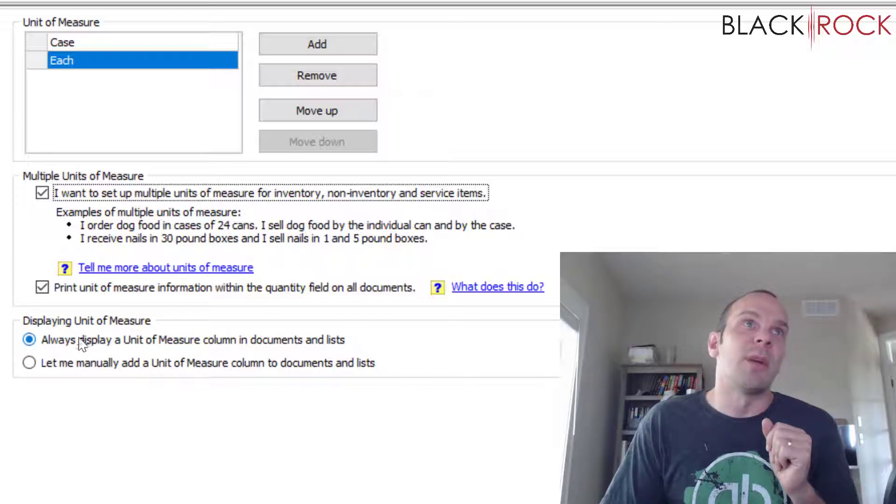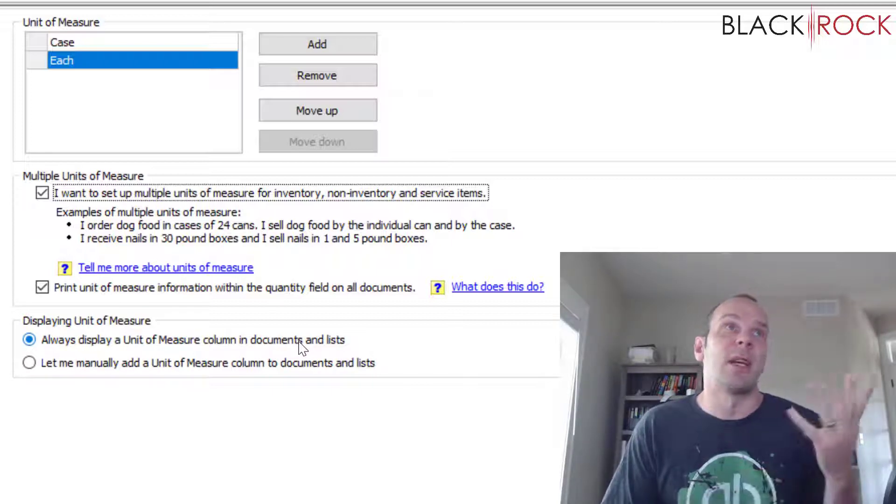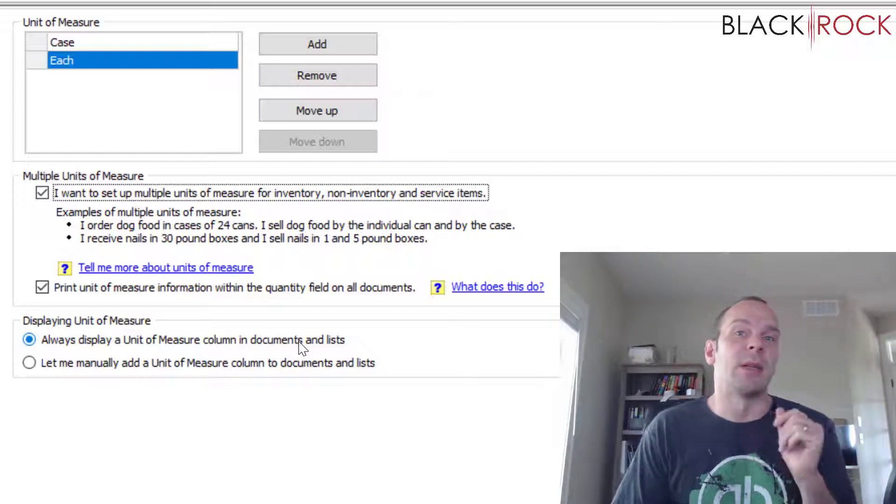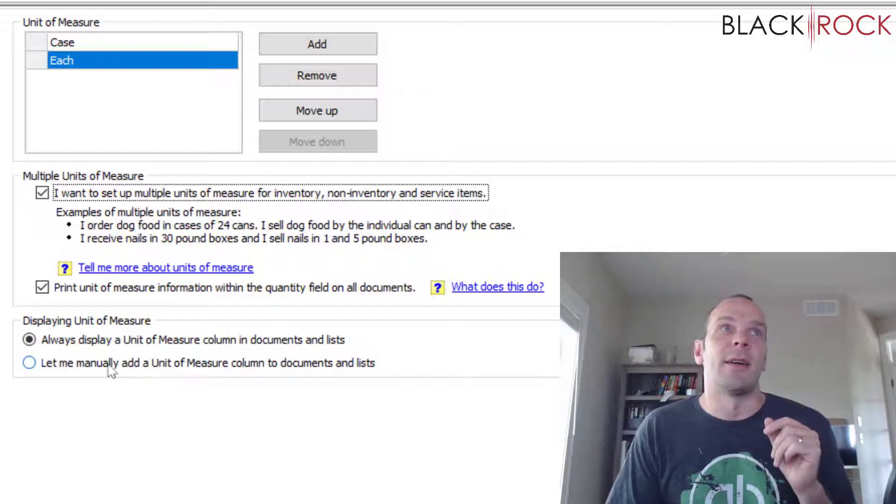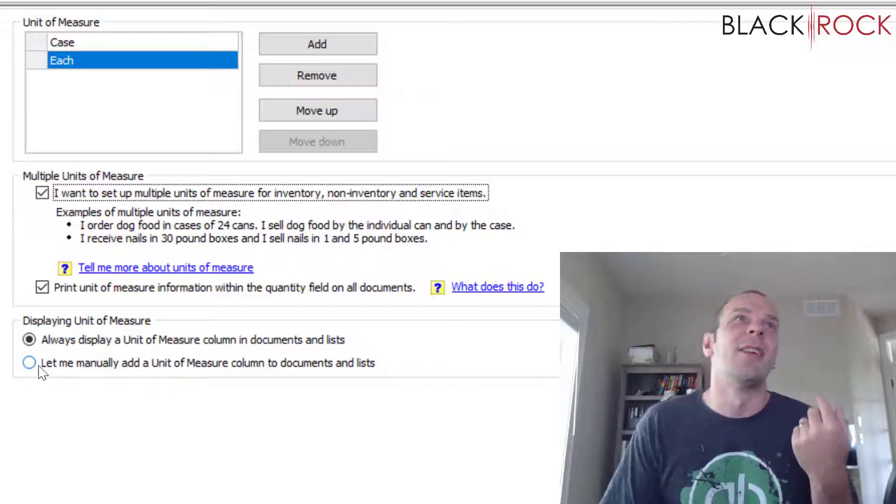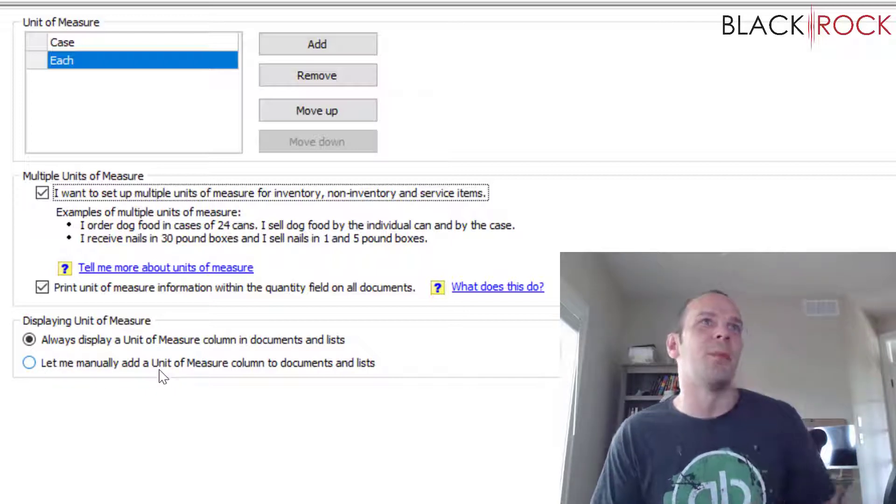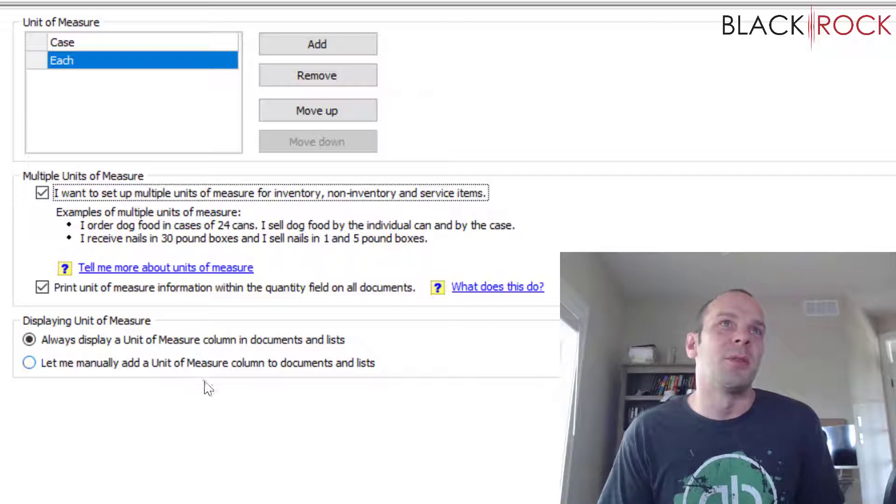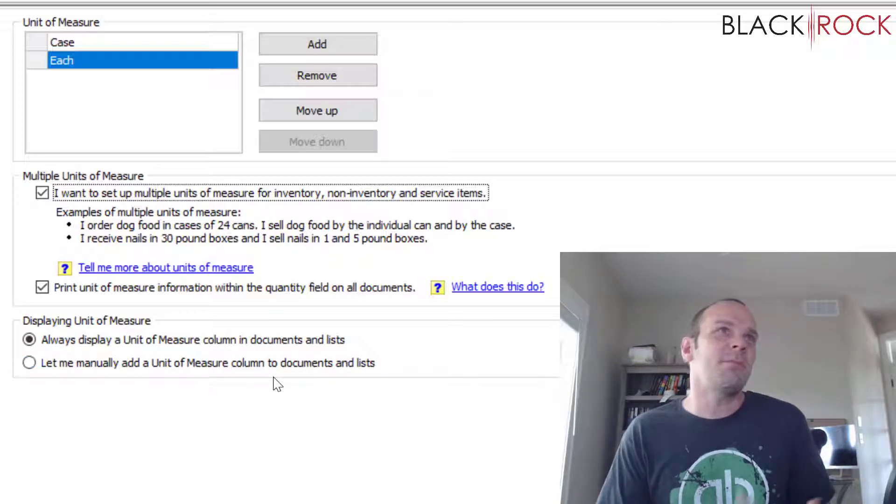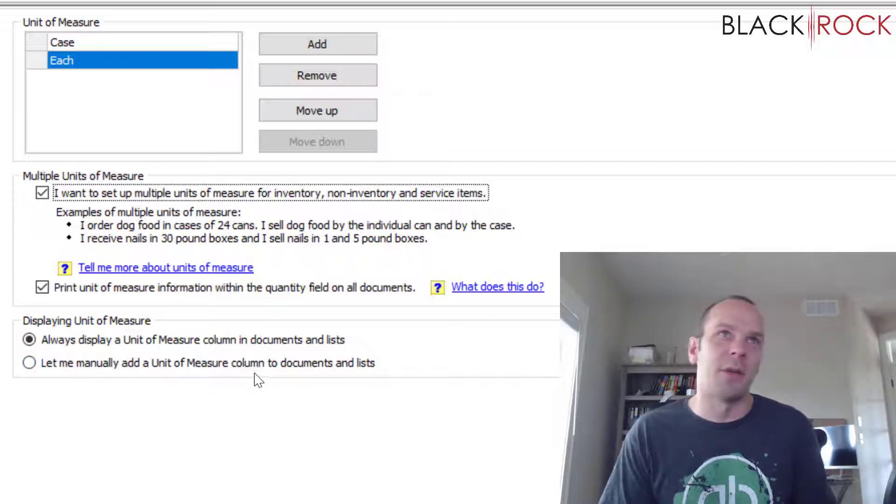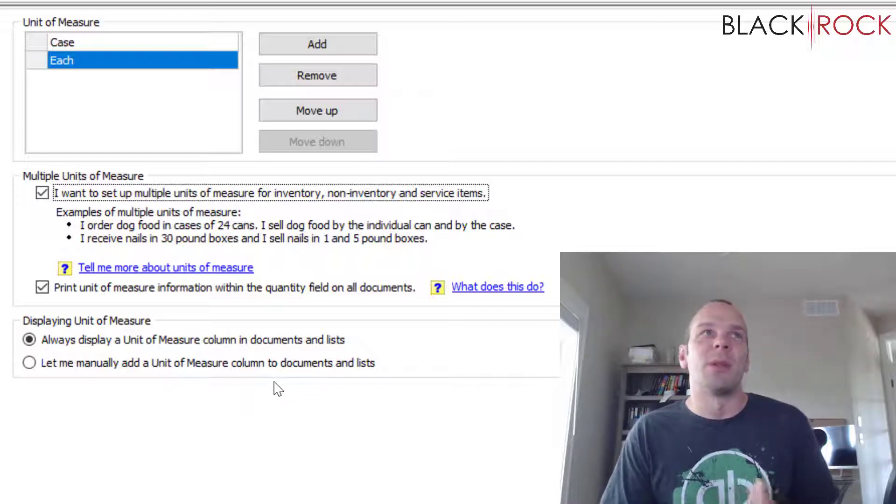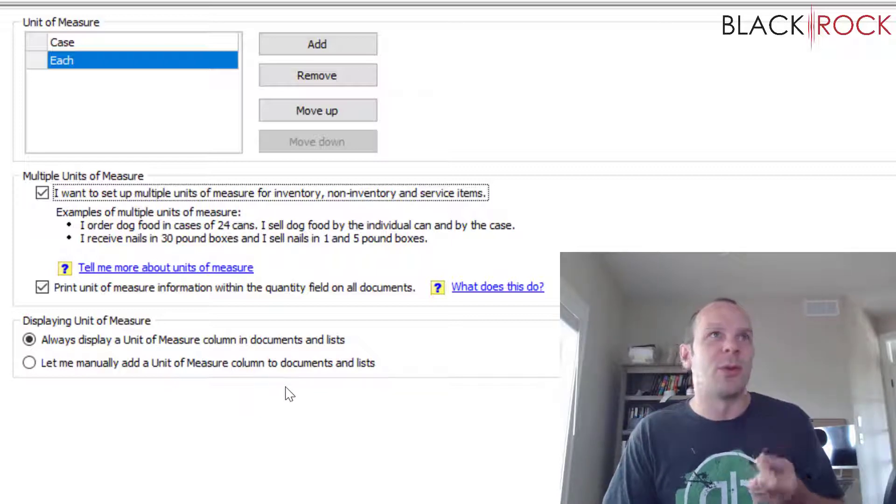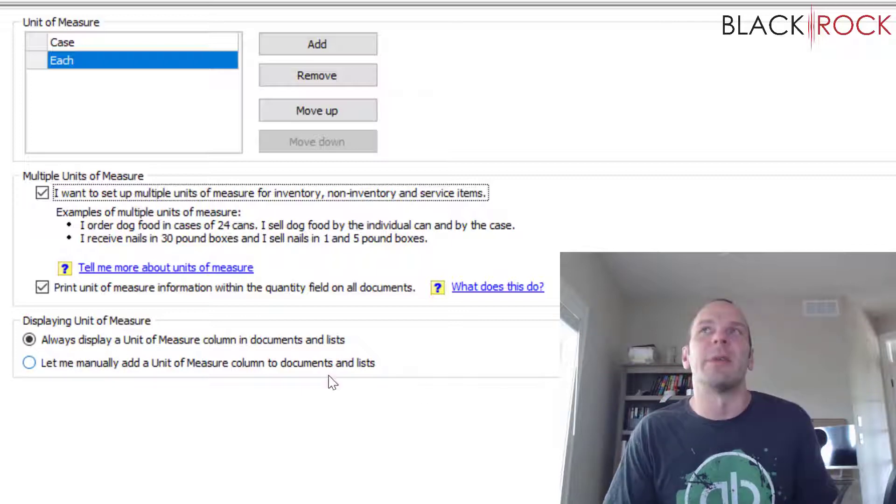Now, displaying unit of measure, always displaying unit of measure in the column on the documents and lists. Yeah, I don't know why you wouldn't because the alternative here is to let you manually add a unit of measure to the column. I think if you didn't add it or you forgot to add it, it'd be really confusing because you wouldn't know which unit you're working with. So why not just always display it? Seems pretty obvious.